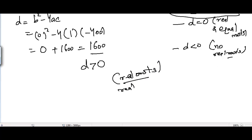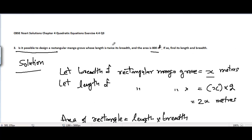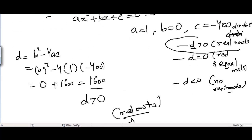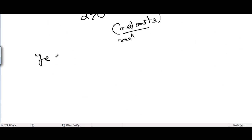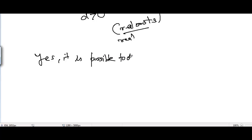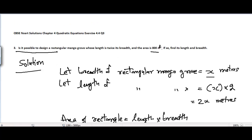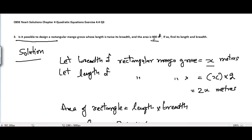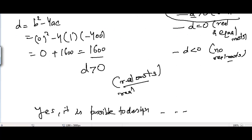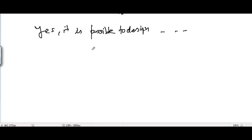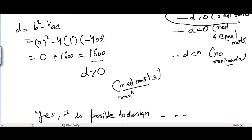Since the roots are real, it means yes, it is possible to design a rectangular mangrove grove whose length is twice its breadth and area is 800 square meters. Now they are also asking us to find the length and breadth of this rectangular mangrove grove.